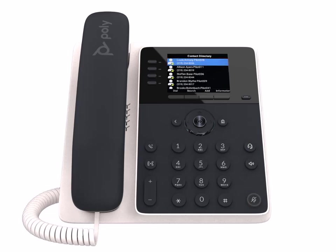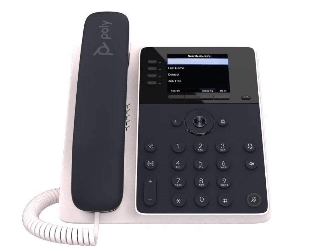The soft key options allow you to dial or call a selected contact. The search soft key enables you to find a contact by first name, last name, contact, or job title.